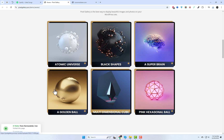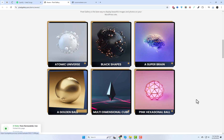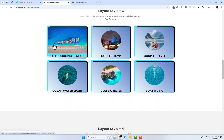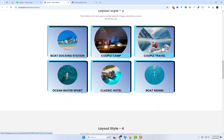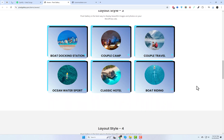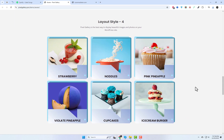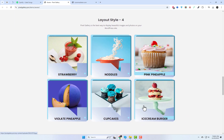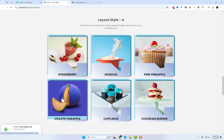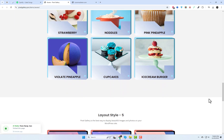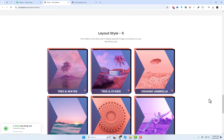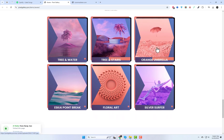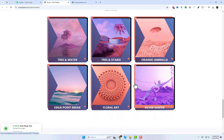Pixel Gallery is a game changer for Elementor users. The free widgets are versatile and the premium options unlock even more creative possibilities. Plus, it's incredibly beginner friendly. Whether you're a designer or just starting out, Pixel Gallery makes creating professional galleries a breeze.